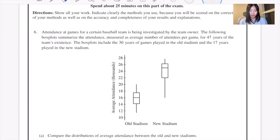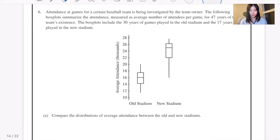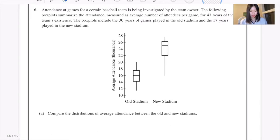Attendance at games for a certain baseball team is being investigated by the team owner. The following box plots summarize the attendance, measured as average number of attendees per game, for 47 years of the team's existence. The box plots include the 30 years of games played in the old stadium and the 17 years played in the new stadium. Question A: compare the distributions of average attendance between the old and new stadiums.